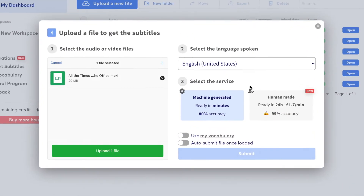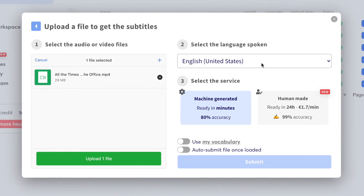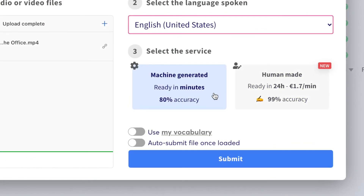Select the language being spoken in. Mine is in English. The default service will be machine generated, which means I shall automatically receive my subtitles within minutes. If I had a lengthier, more complicated video though, I would choose HumanMade for a more accurate service.